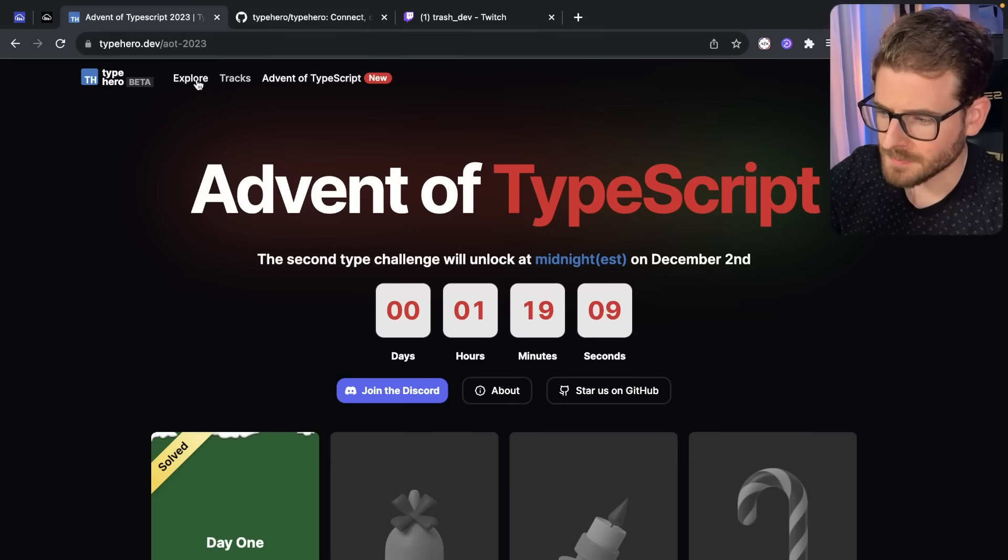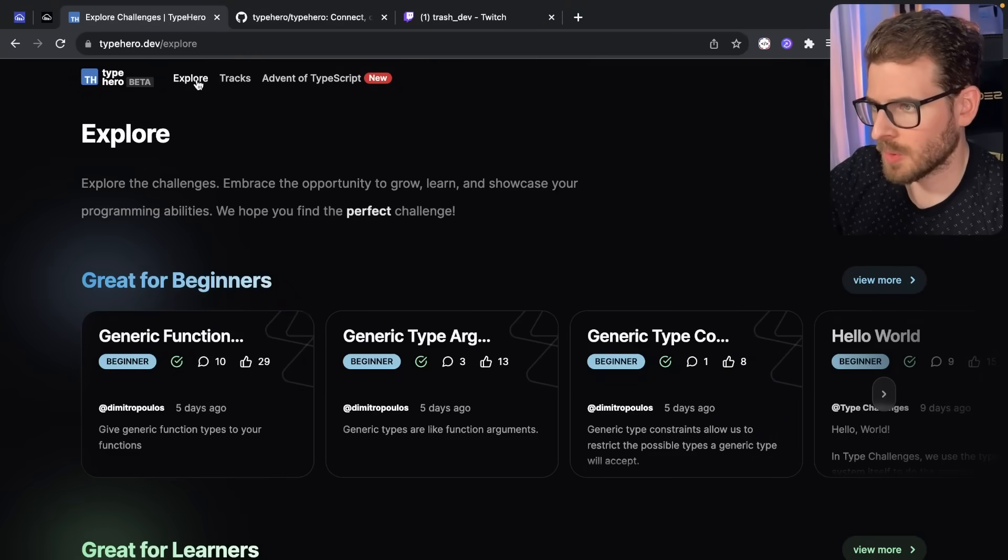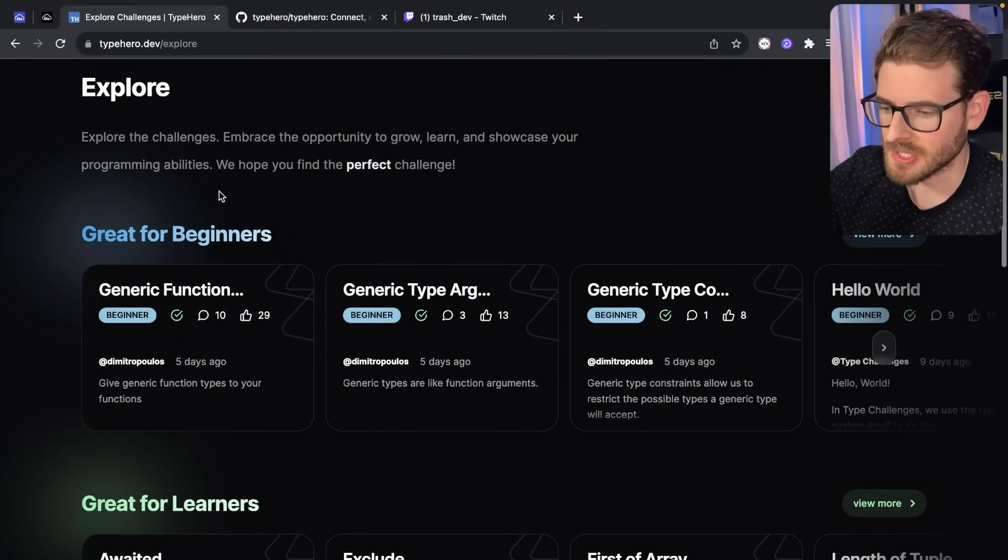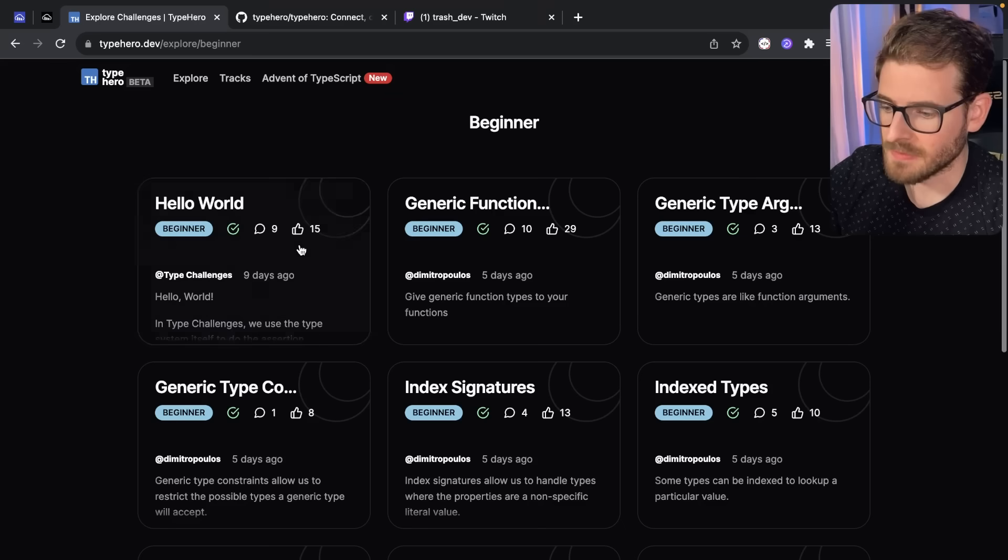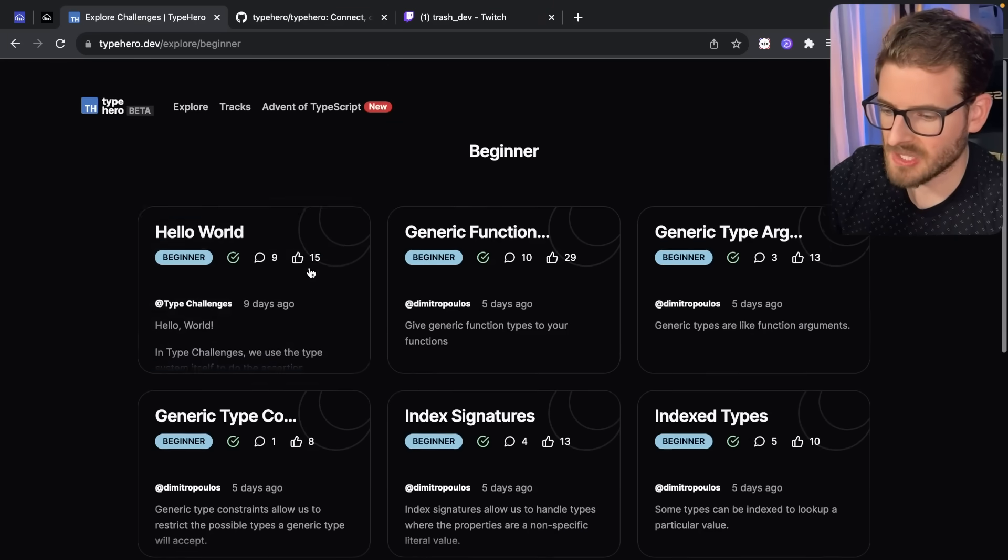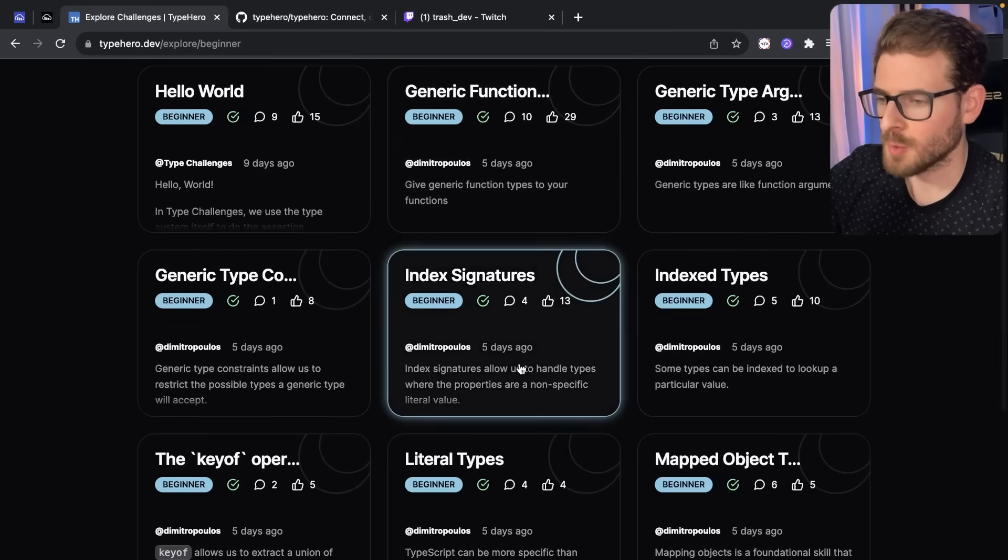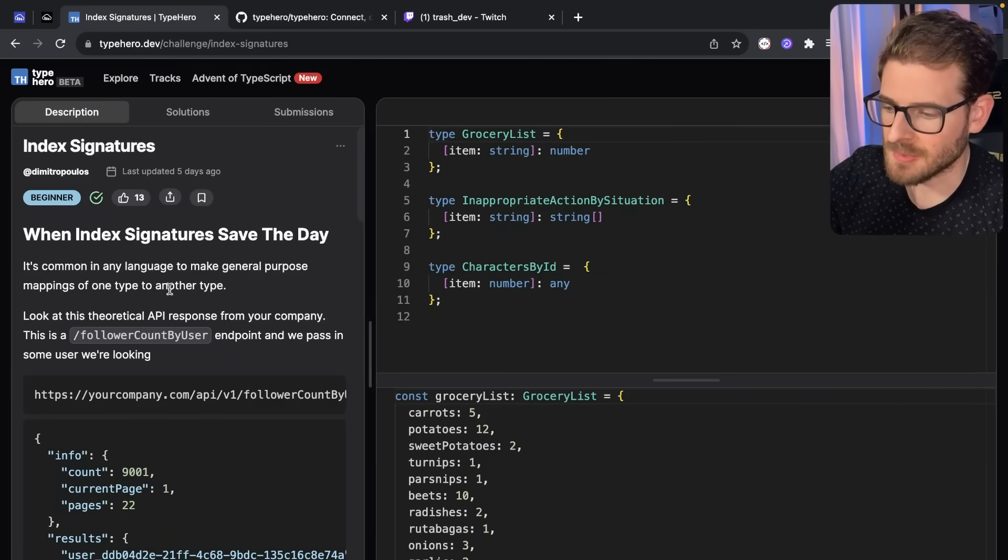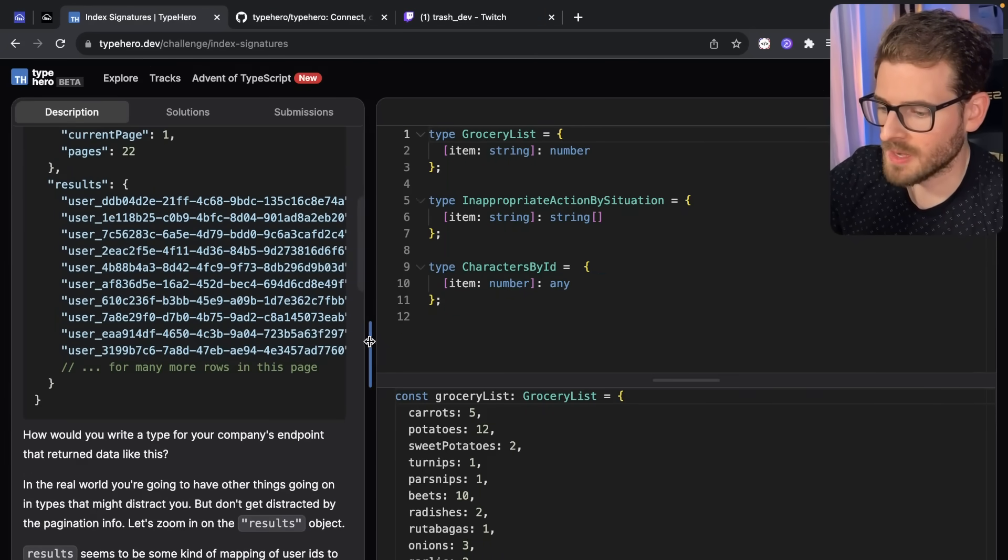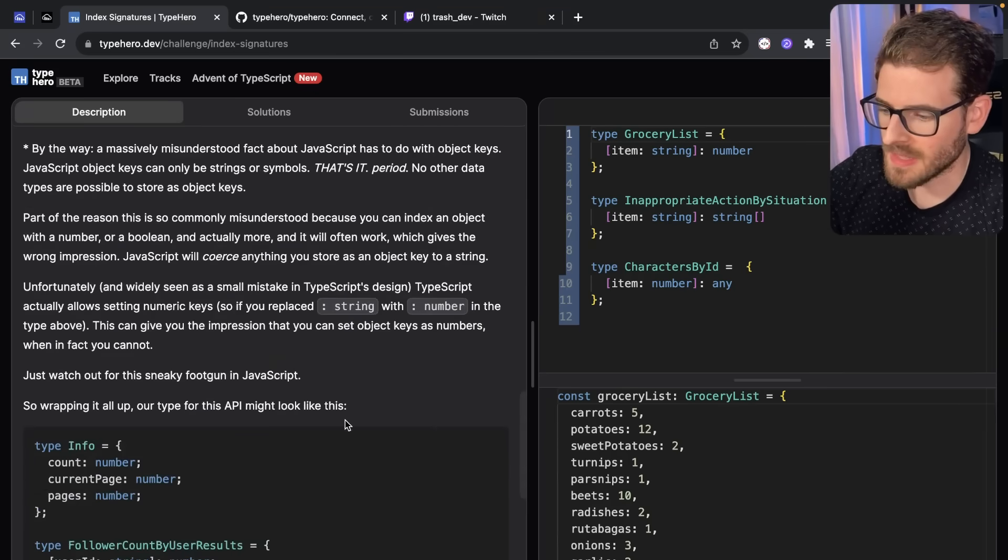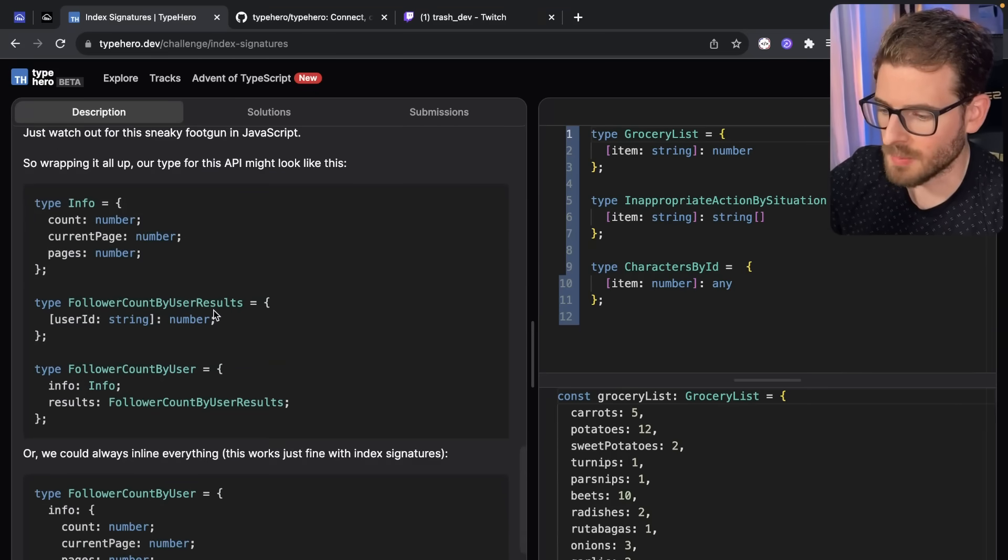Now, what I've been doing is I've been going to Explore and I've been trying to work through all of the different challenges. So they have a nice set of challenges for beginners. And the cool thing about these beginner challenges is that they actually introduce you to a variety of keywords that you're going to see in TypeScript. They have a nice walkthrough of what exactly you're going to learn in this, how you can apply it to solving the problem.